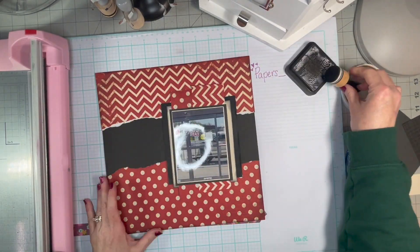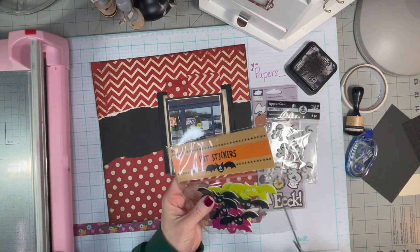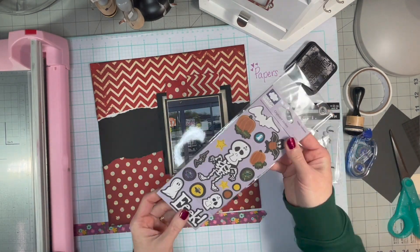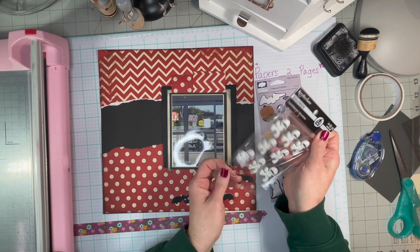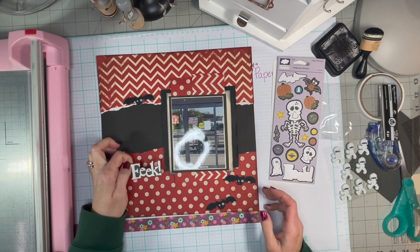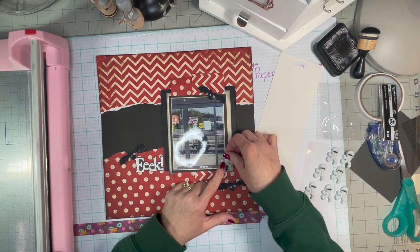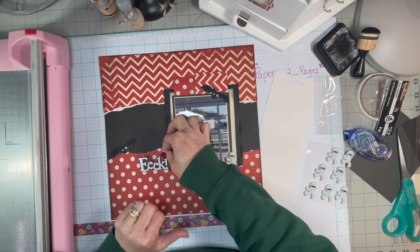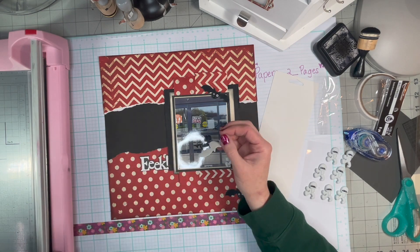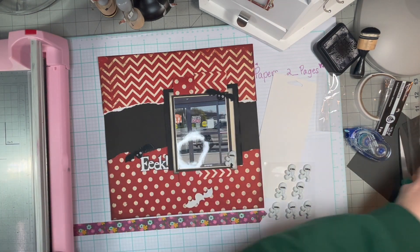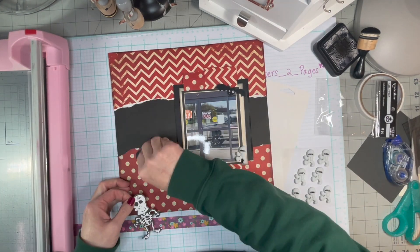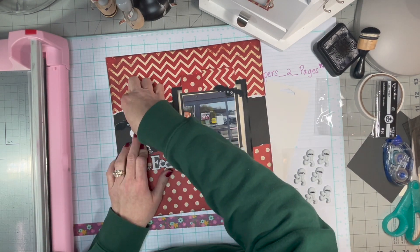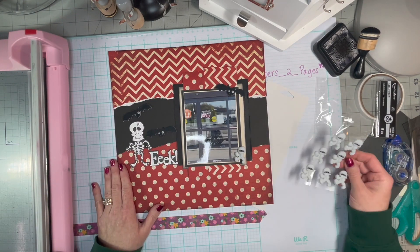But this layout I thought turned out really cute with the embellishments that I had in my stash. So the felt bat stickers, they're actually from the dollar spot at Target, I believe. They're a couple years old. And the little mummies, they're from Michael's.